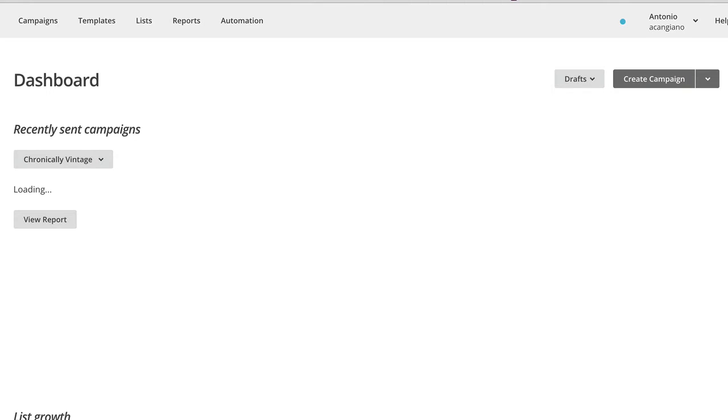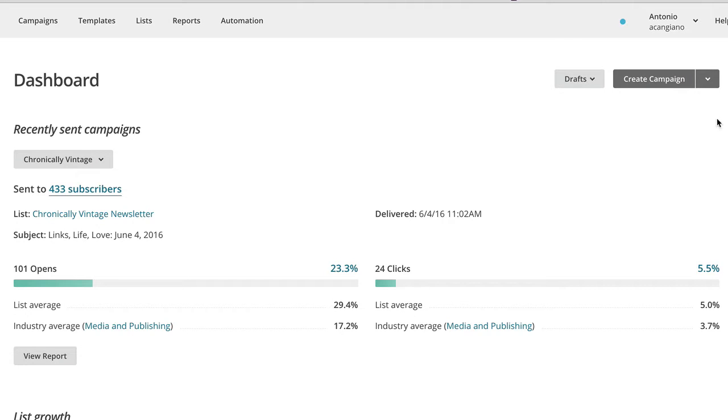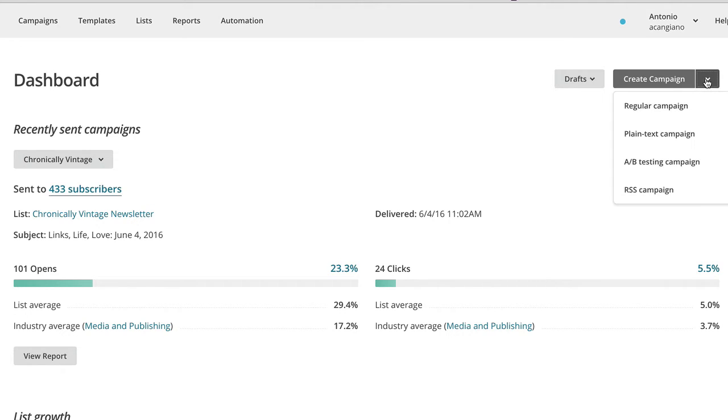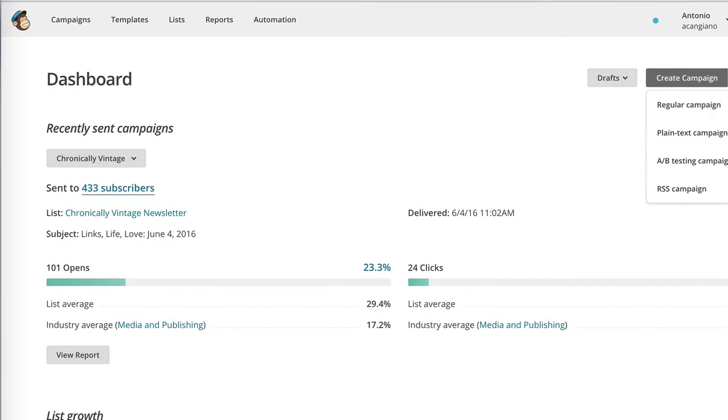And once I'm logged in, you'll notice that there is a create campaign button in the top right section of the page. Next to it, there is an arrow that allows me to select which kind of new campaign I'd like to create. In our case, we are interested in an RSS campaign, so I'm going to click that one.